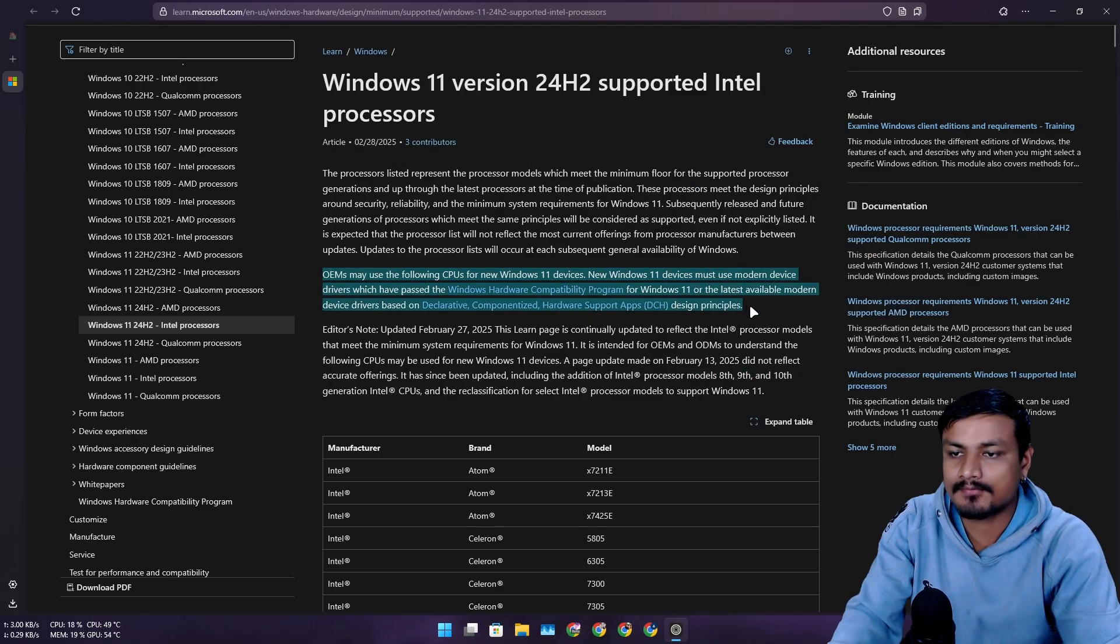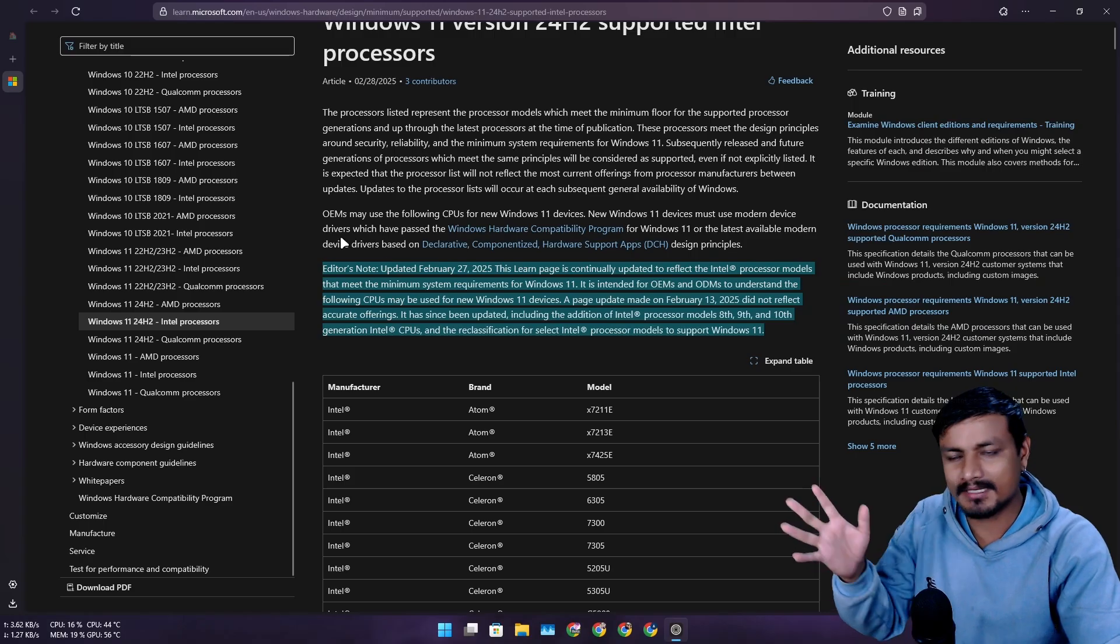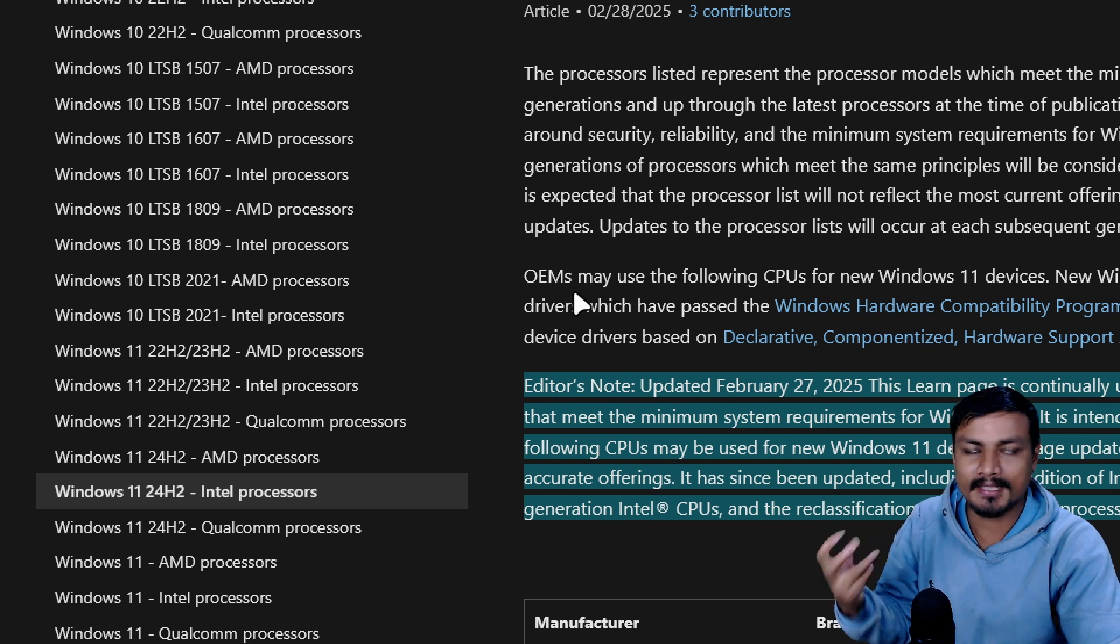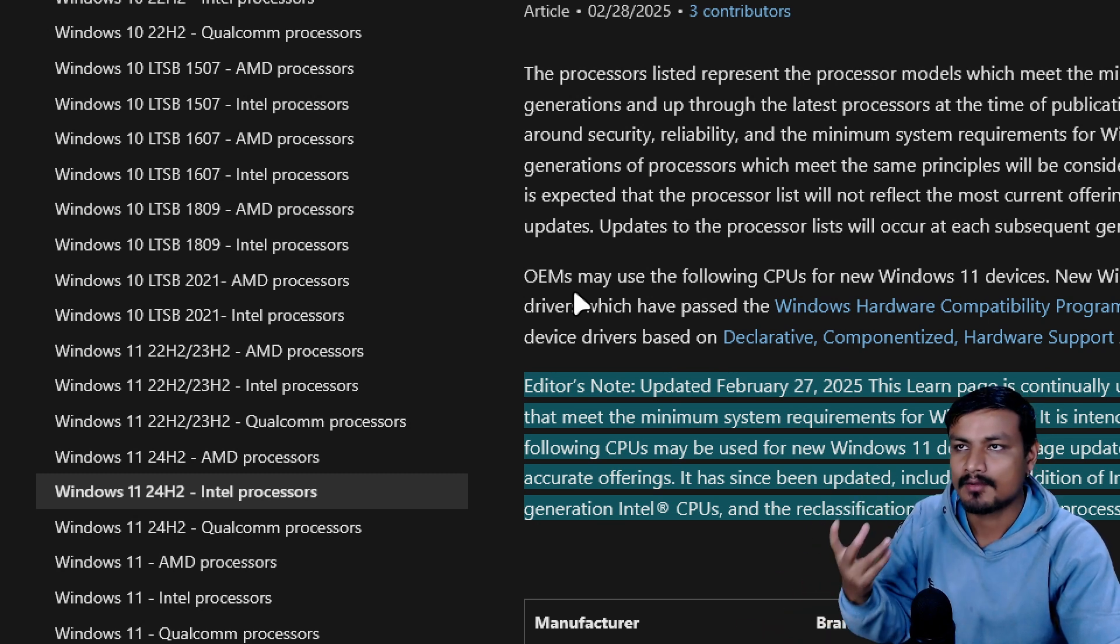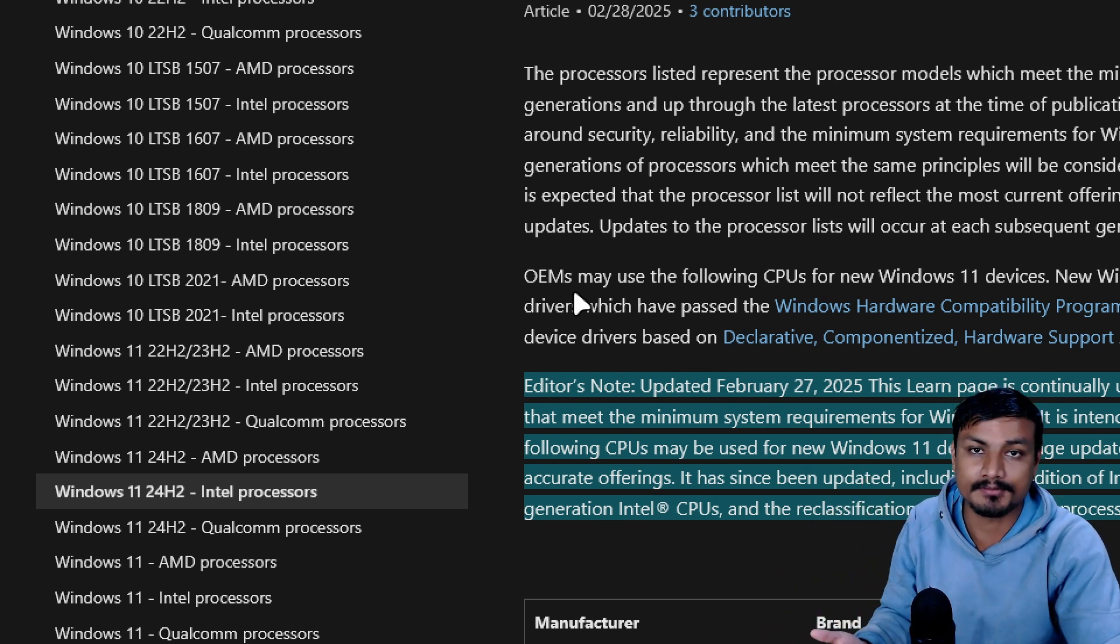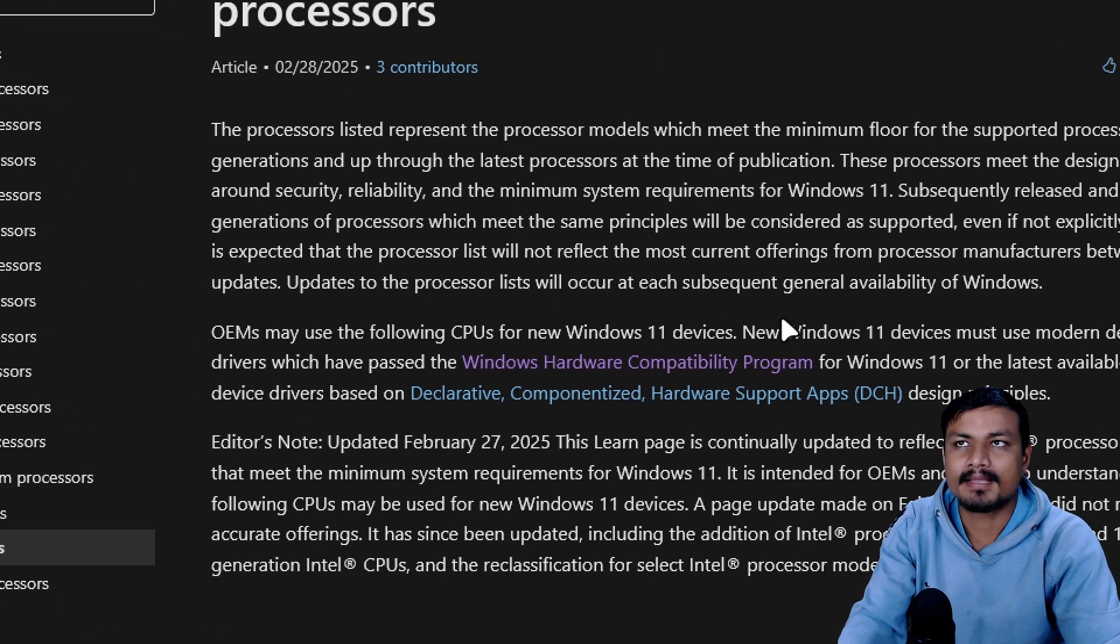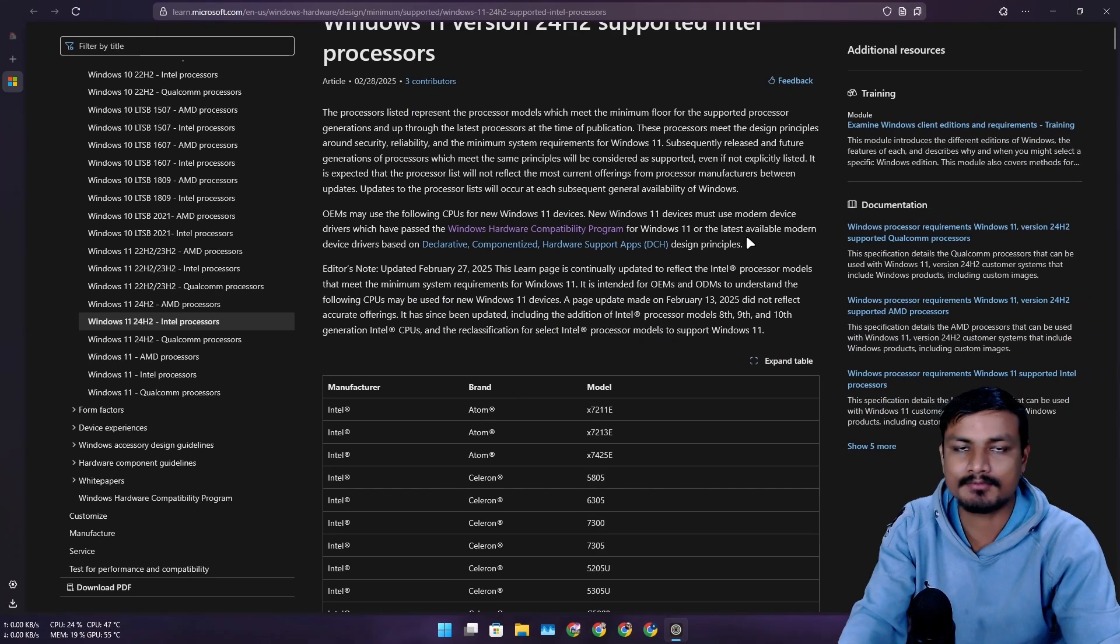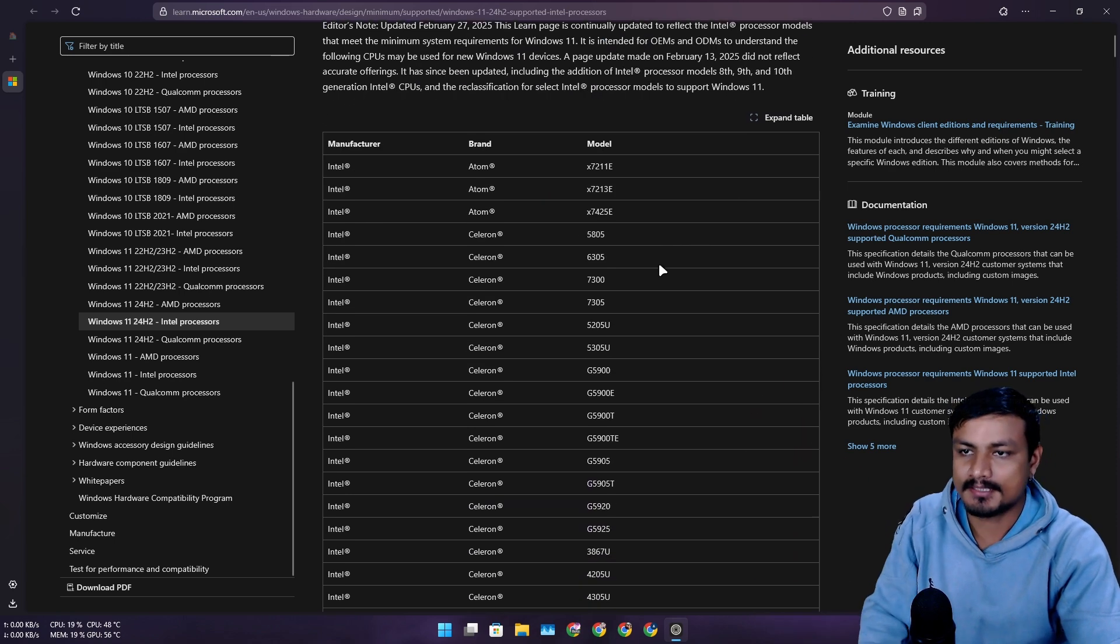At that time, this article about supported Intel processors for Windows 11 24H2 was only meant for OEMs. What Microsoft was trying to do is tell OEMs to make newer devices with newer Intel CPUs, basically starting from 11th gen and above. That was the whole story.